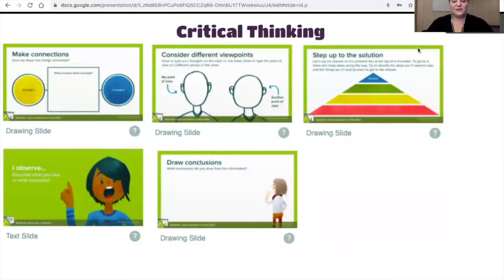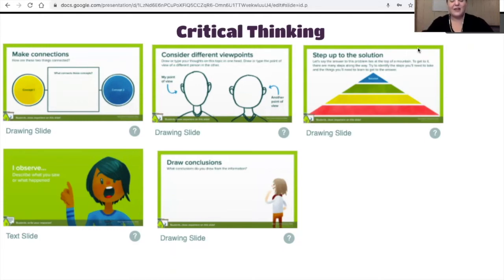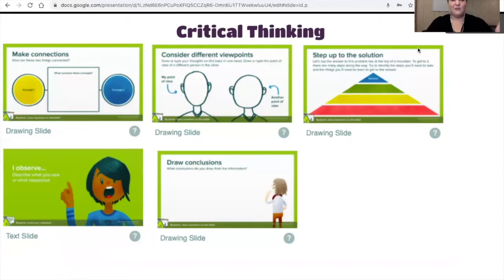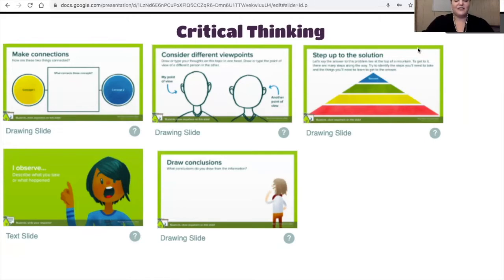Other types of slides that they have included are critical thinking slides, and you can edit these. The one that says 'considering different viewpoints' — I changed that completely to show what my students would think about it versus what a fifth grade student who hadn't learned anything would think about it. So they could talk about what they already knew, what they had learned, and what gaps were probably missing from elementary school. The 'step up to the solution' slide I really like as well because it allows them to plan and build critical thinking skills for something more specific.